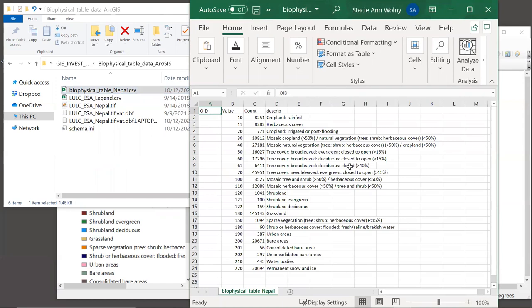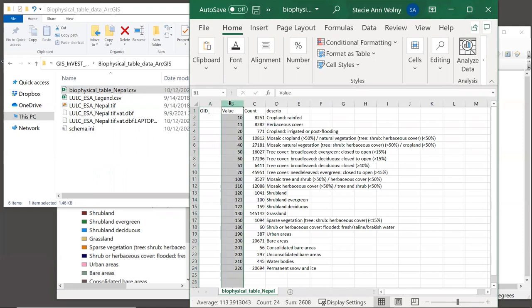We can see that this table contains all of the columns from the raster. Most importantly, including this value column. In order to use this table in an InVEST model, we must make sure that this table has all of the columns that are required for the model.